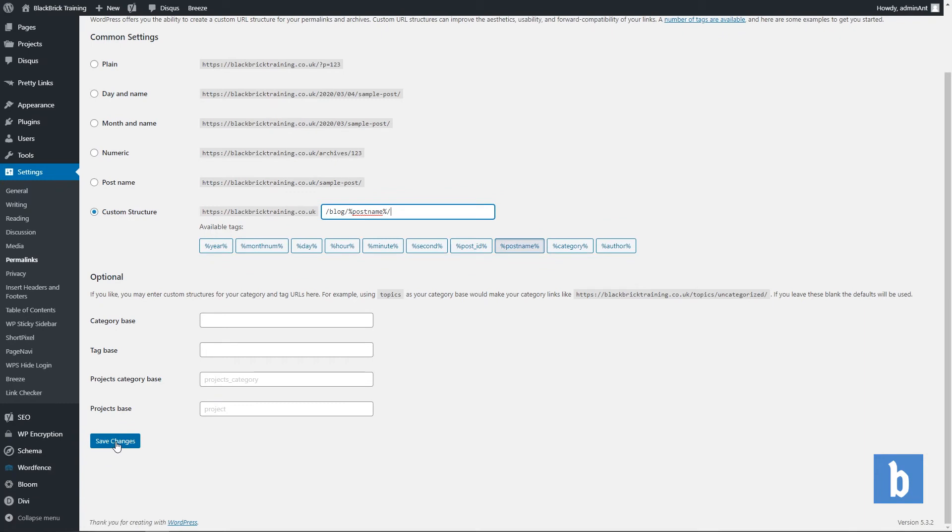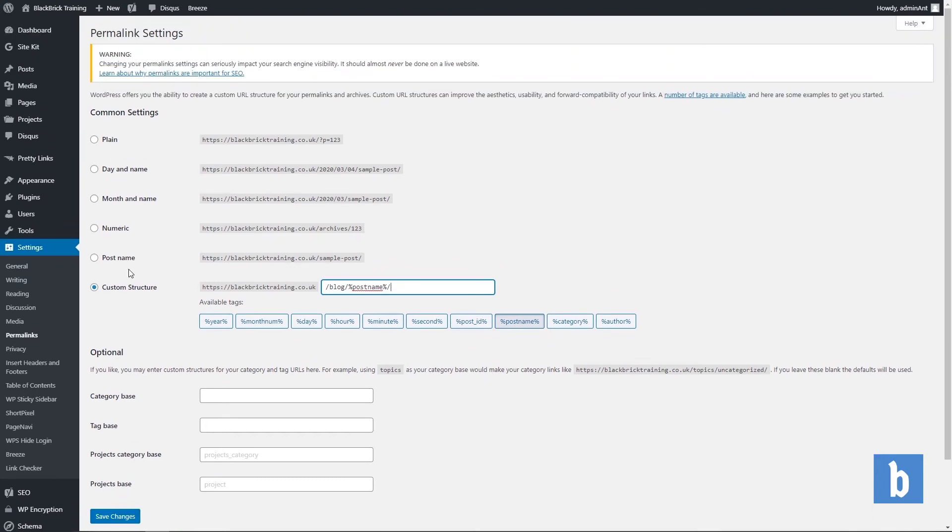So then click save and then you want to go to the product or page or project or post that you want to edit the slug for. If you're confused just select post name and then click save and let's go to the next step.